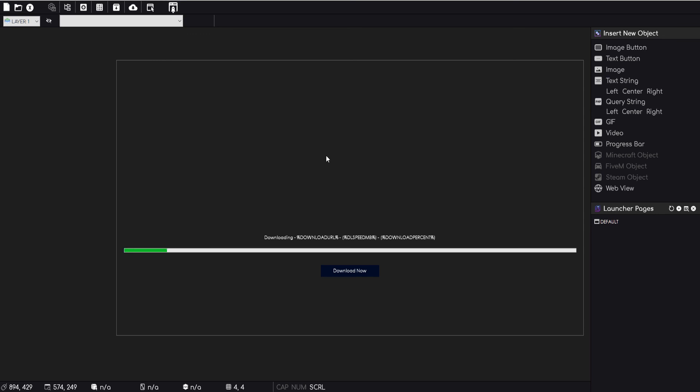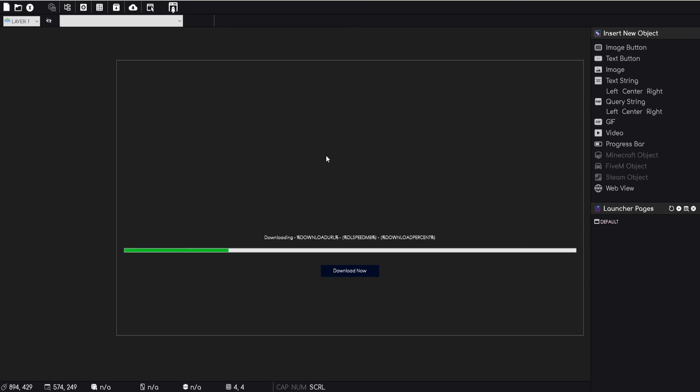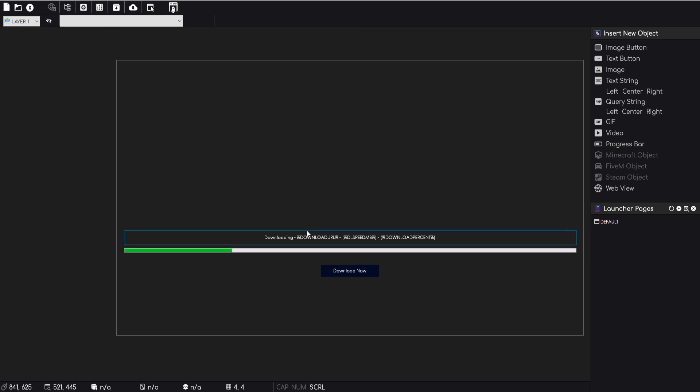But yeah, you can do basically any scenario in your head that you can think of that you'd want to do event-wise, and it's more than likely going to be possible in V3. So for example, you can specify when the download finishes you could change the launcher page and send the user somewhere else.